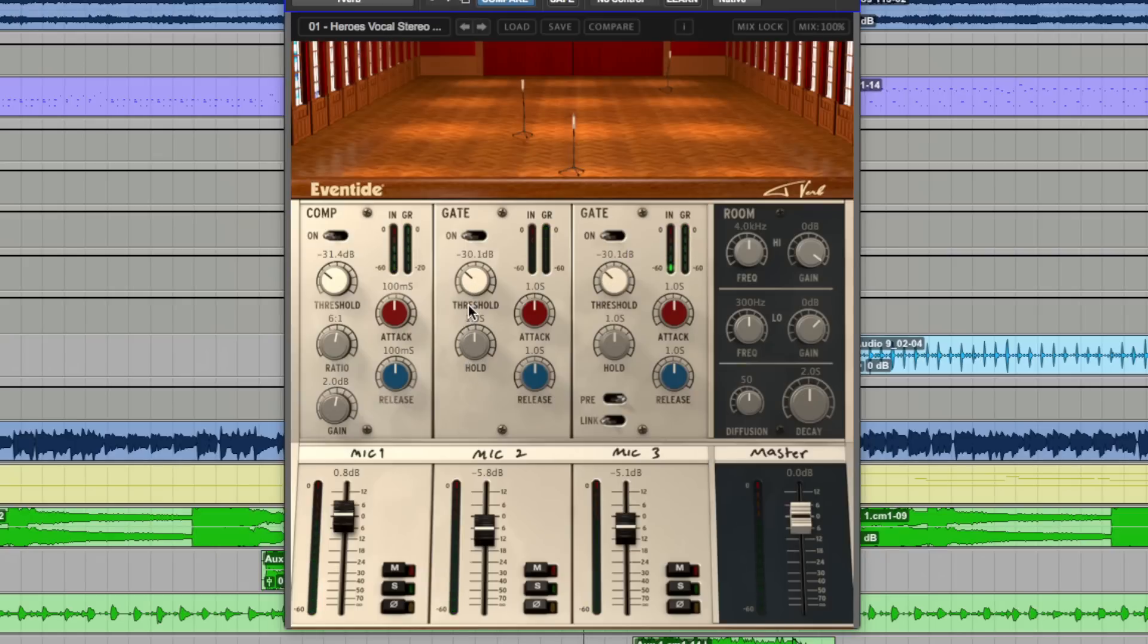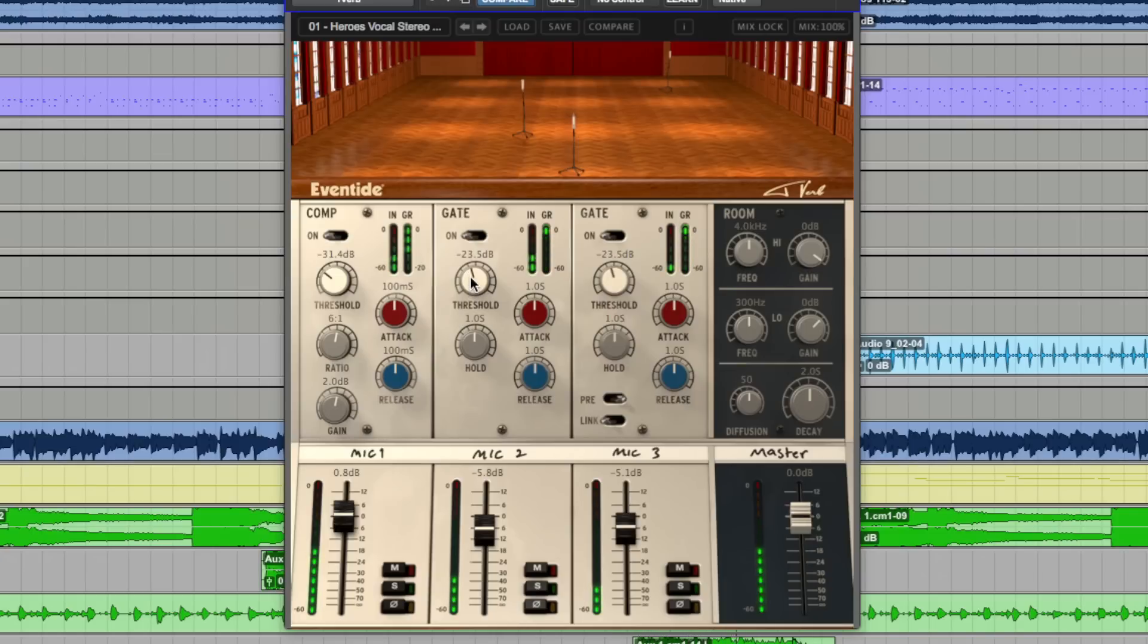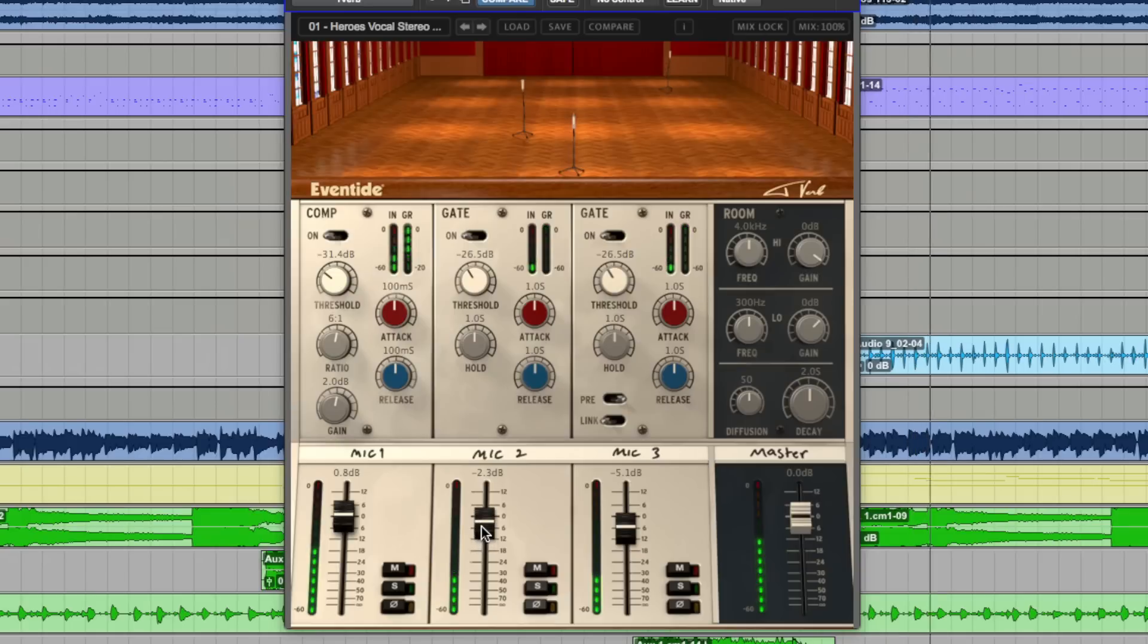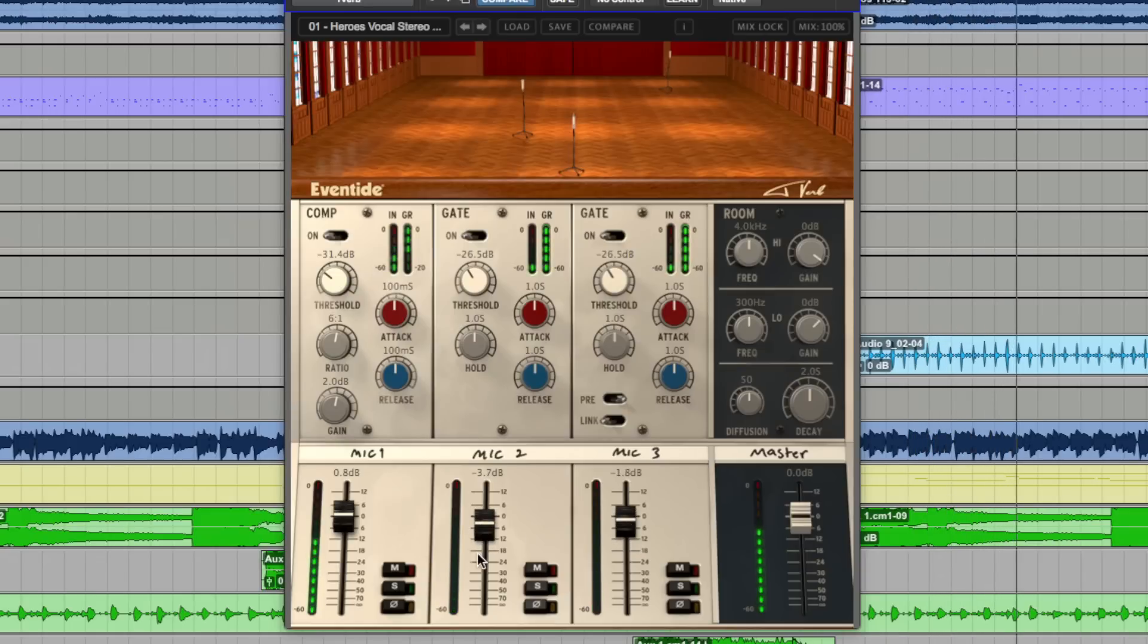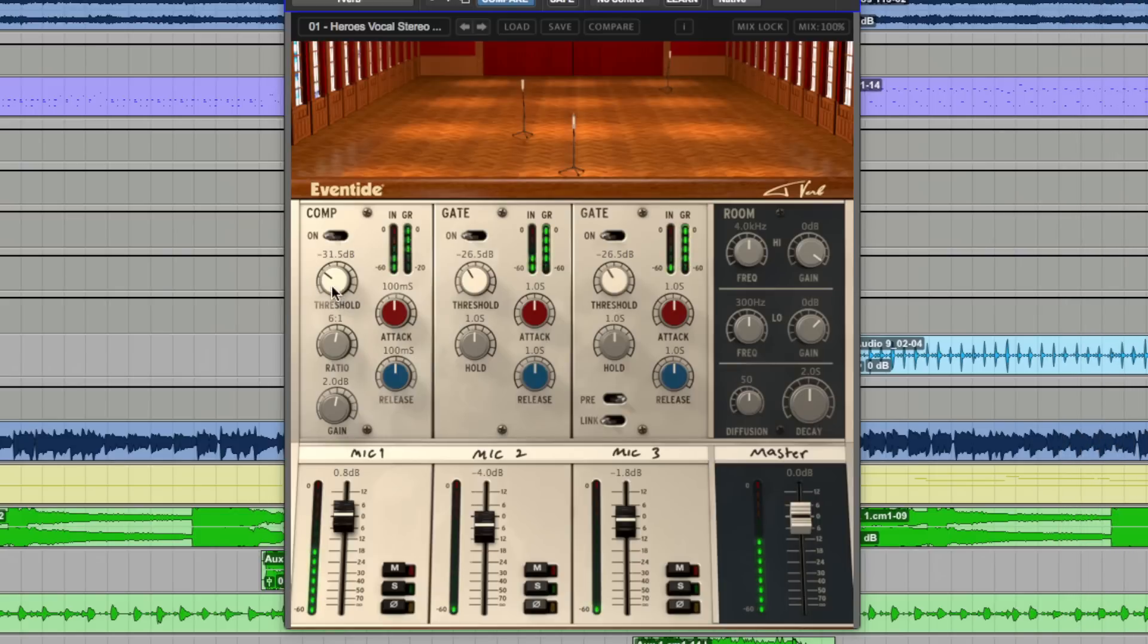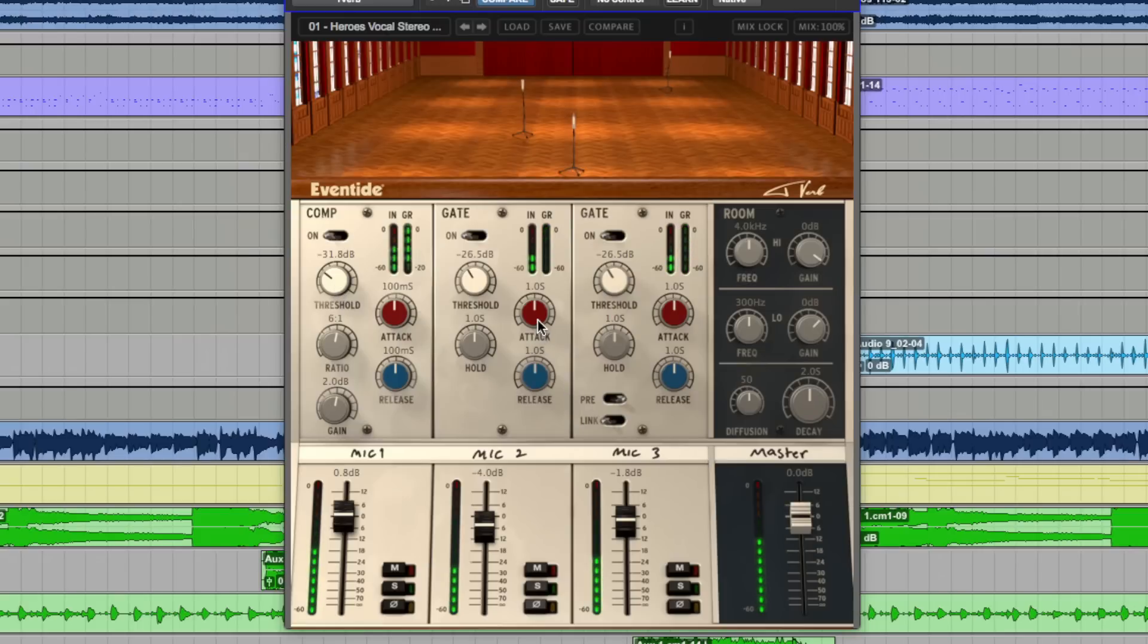So the idea is to have the threshold set at the point that when I sing louder, it opens up, giving us all the room tone. A little bit more compression. Speed up the attack a little bit.